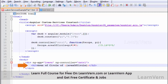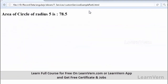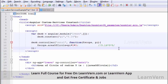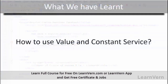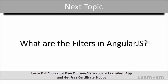The area of circle of radius 5 is 78.5. In this way we can use the constant service in our program. You can see how it is useful and how we can use it across many modules as needed. We have seen what value and constant services are. In our next session we will see what filters are in AngularJS.